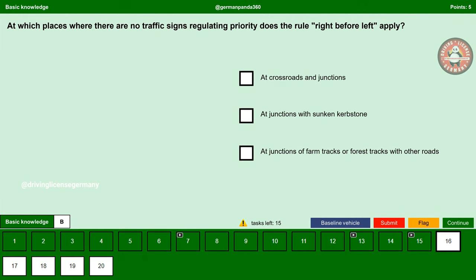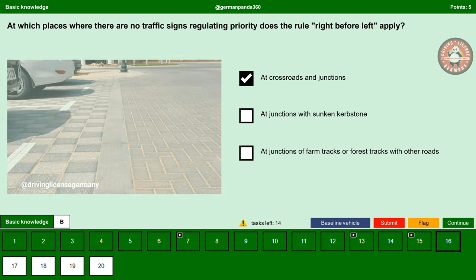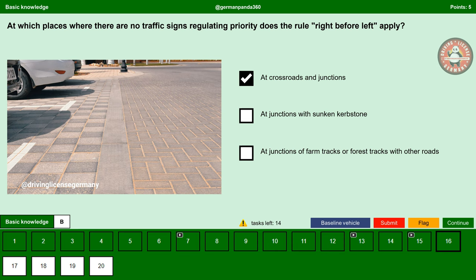At which places where there are no traffic signs regulating priority does the rule right before left apply? At crossroads and junctions — yes, because there are no traffic signs regulating priority, right before left applies. At junctions with sunken curbstone — no. Junctions with sunken curbstone are just like driveways and traffic calmed areas. The rule right before left is not applicable here; pedestrians, children, cyclists, electric scooter riders and other road users have priority.